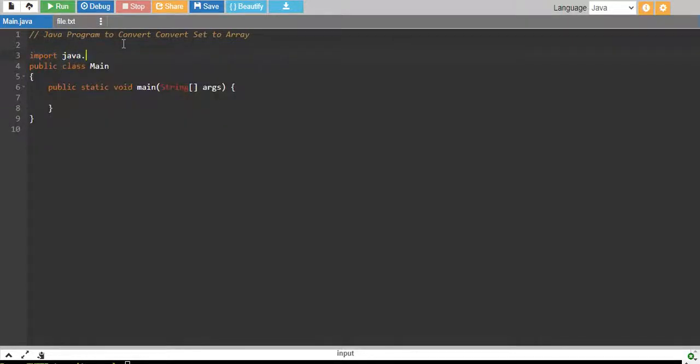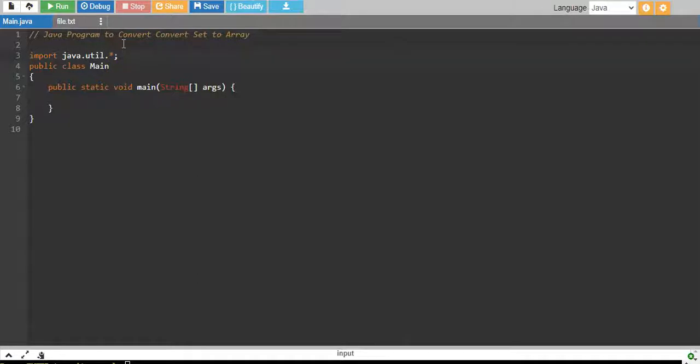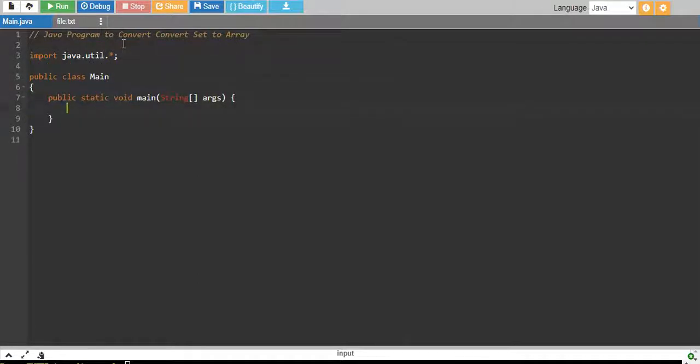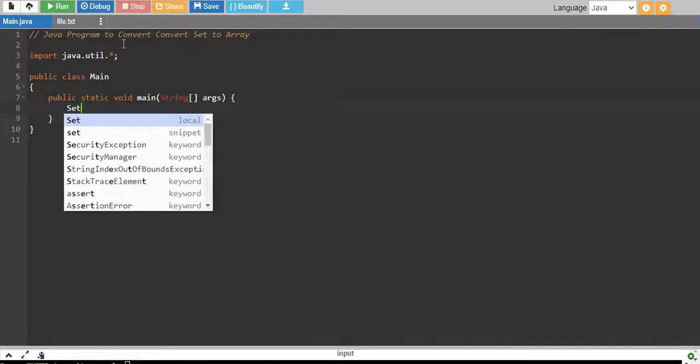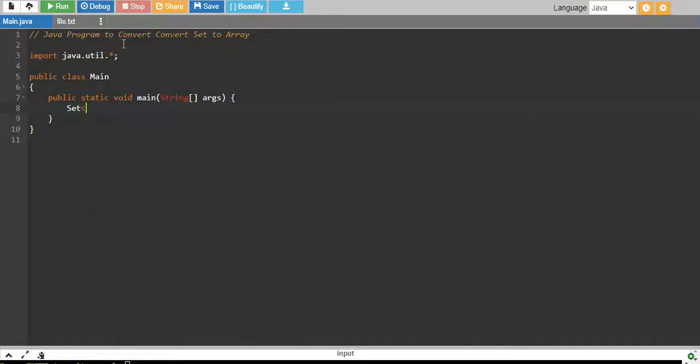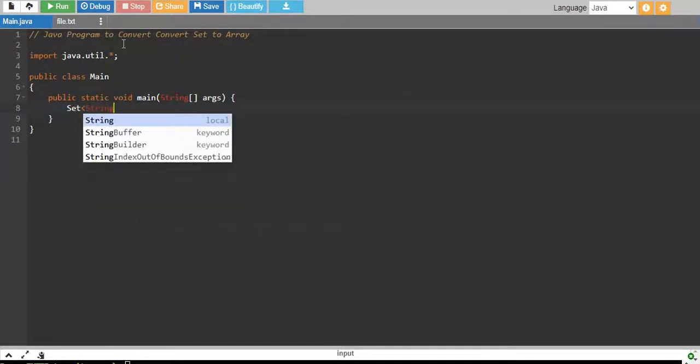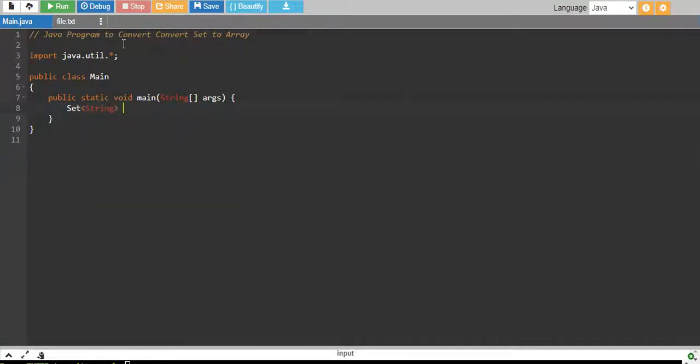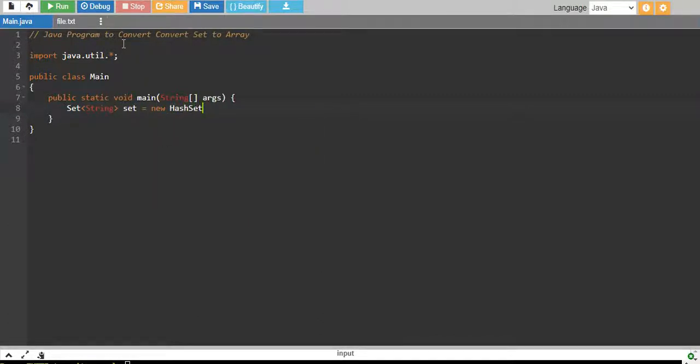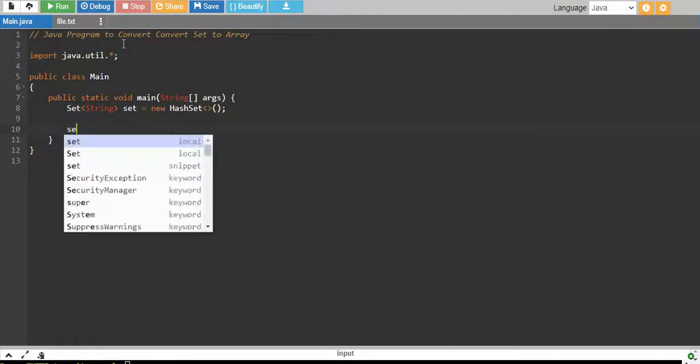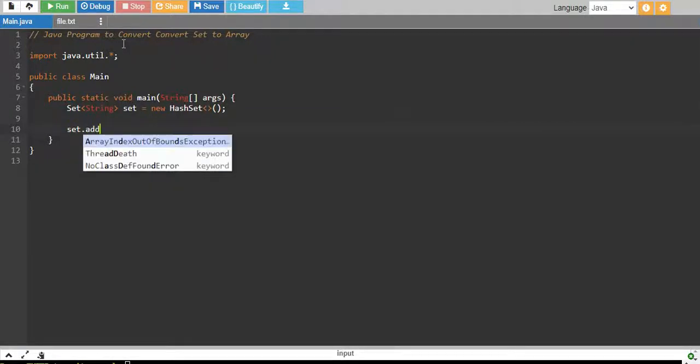Let me import java.util.* which means import all the stuff into the java.util library and I begin by creating a set object of string data type. We have set equals to new HashSet, and we add values to the set.